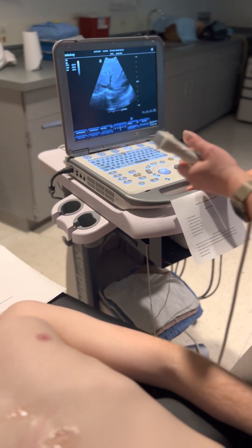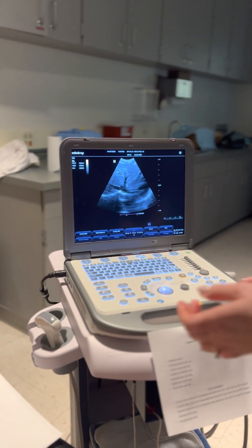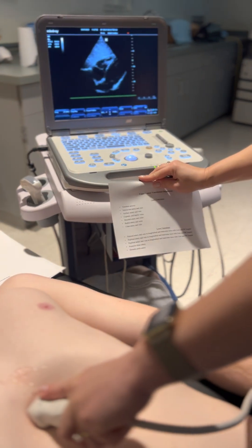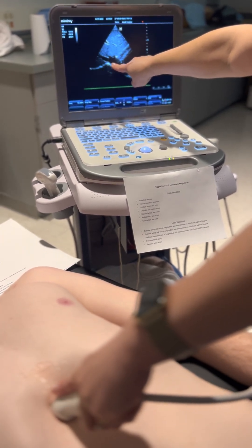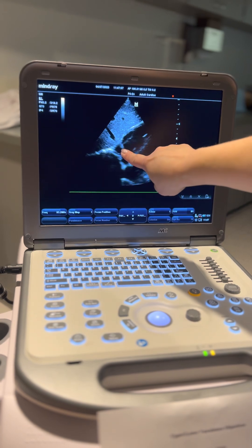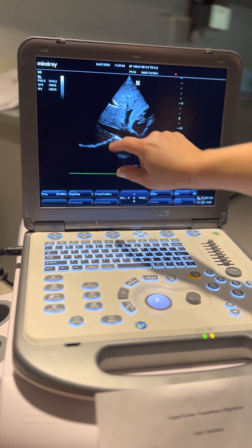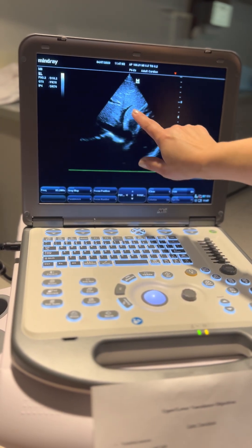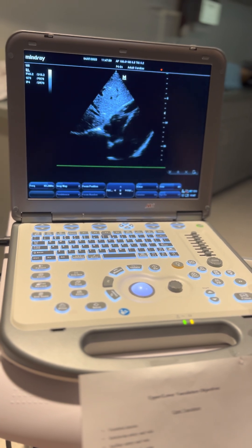If you do not get a good picture with this probe, switch to the phased array probe and you can do the same subcostal view and may get even better image for subcostal and IVC. For central venous pressure, we ask the patient to sniff or take a small breath in, and the IVC should collapse more than 50%, measured within one centimeter before the right atrium. Here is the liver, this is the right ventricle, this is the right atrium, and here is your IVC.